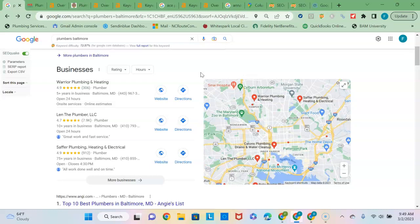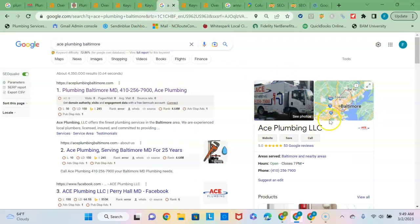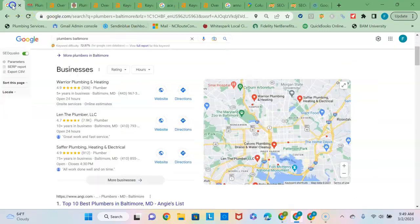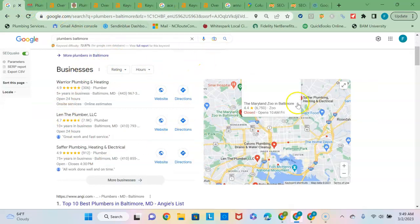So you need to get your business registered in those online directories and you're going to want to do that consistently in every directory using the same name, address and phone number as the one you have listed here with Google in the Google business profile so that Google picks it up all as one business and you're able to outnumber these guys.